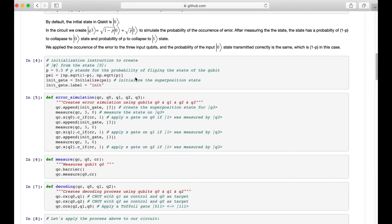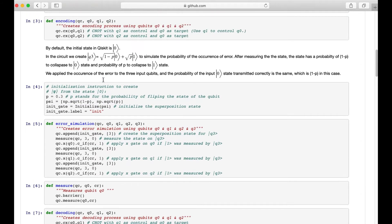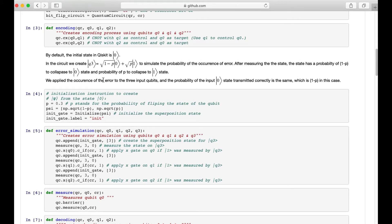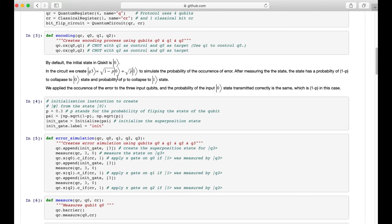To simulate the error caused by the BitFlip, we added another qubit to our circuit called the precise state. It is a superposition state initialized as sqrt(1-p)|0⟩ + sqrt(p)|1⟩, as shown in the formula. With the error simulation, the probability of the BitFlip is 0.3, and hence the probability for the qubit to remain at the same state is 0.7.